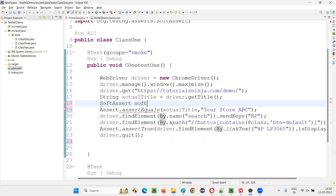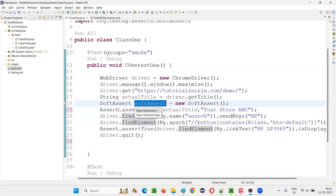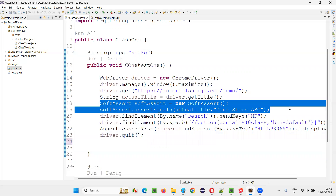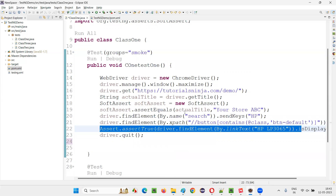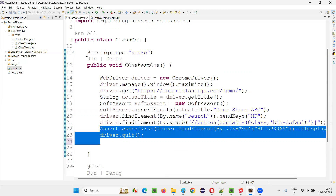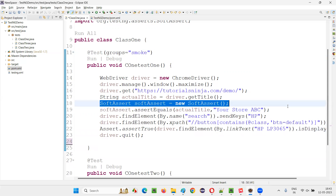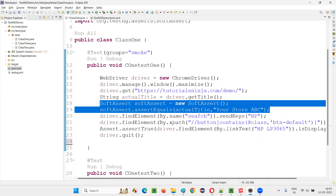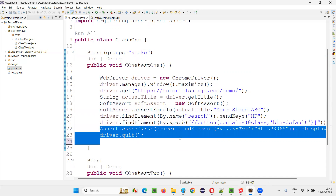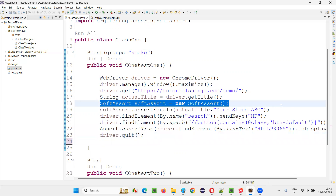To write soft assertion, first create an object for the soft assert class: 'SoftAssert softAssert = new SoftAssert()'. Then use the object reference to call the method — this becomes a soft assertion. Soft assertions are preferred for minor verifications. For actual main verifications — such as checking whether a product is properly searched and displayed in search results — we generally use hard assertion, because if that fails, you need to know right away.